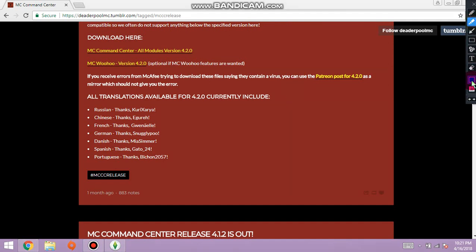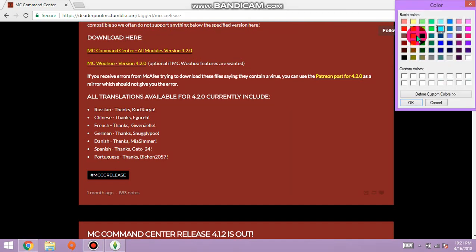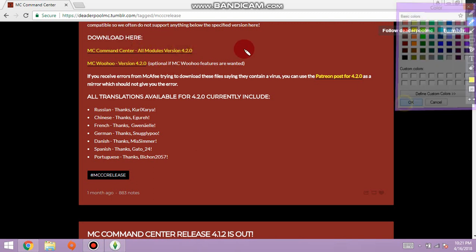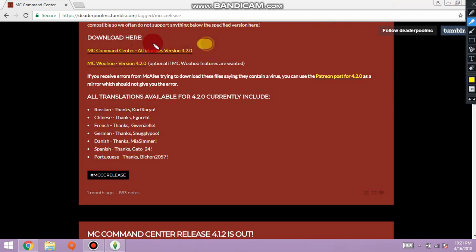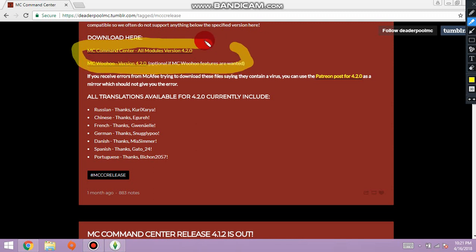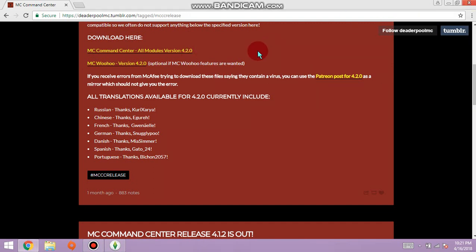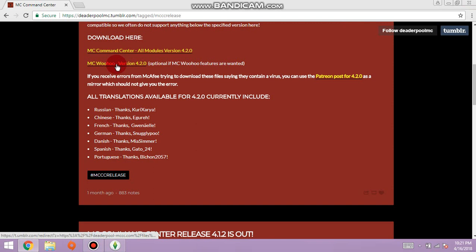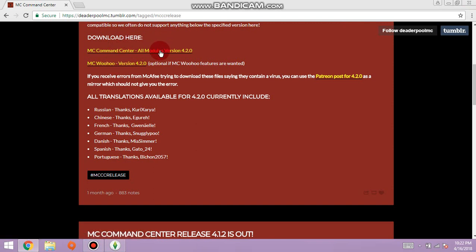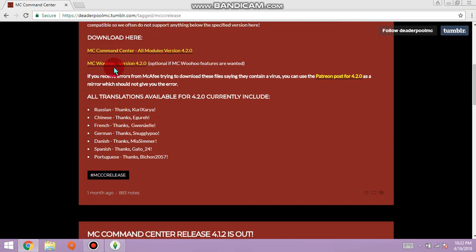There's two separate things. This has got all the packages in it. This is separate MC woohoo. If you are interested in getting your teenager pregnant or some kind of story that way, then you need this.